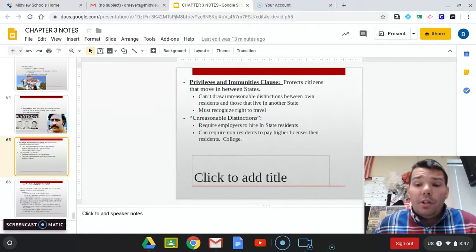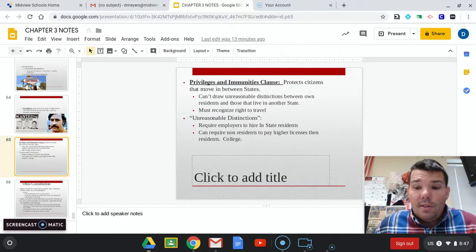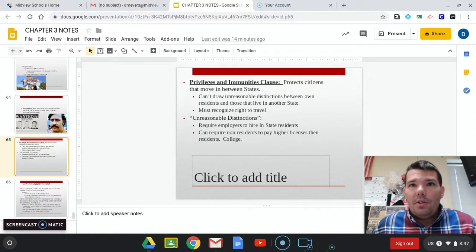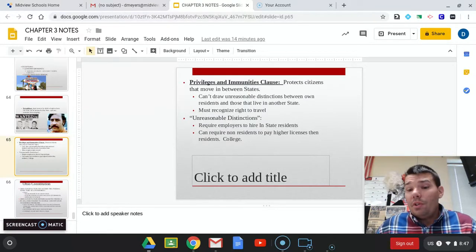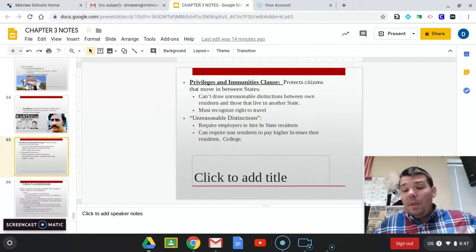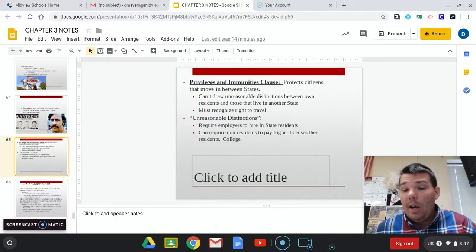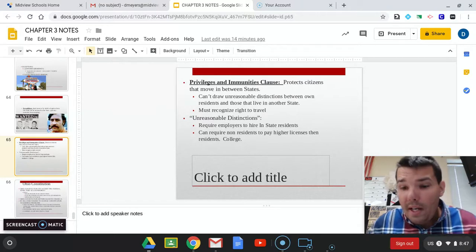However, one exception would be for college. States can require non-residents to pay higher tuitions than residents. For instance, if you go to college in Illinois from out of state, you're going to pay a higher tuition. Why is that allowed? Because many universities are funded through taxpayer dollars. If you live in Ohio, you pay taxes that help fund Ohio State University. If somebody from California wanted to attend Ohio State, their parents obviously don't pay that tax to help fund the college — so therefore they pay a higher rate.